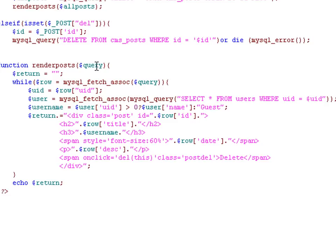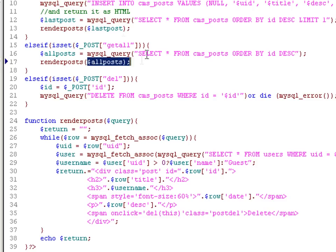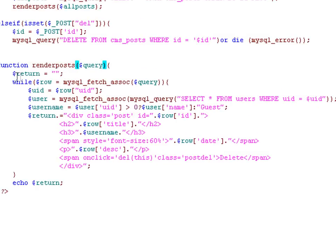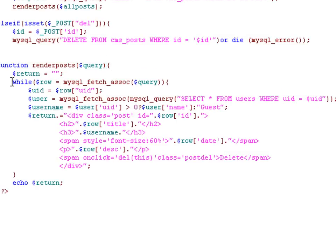So let's have a look at how that works. It takes this one argument, query, which we see passed in here and here. The first thing we do is initialize the return variable.